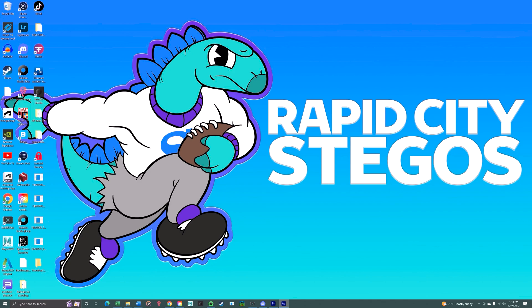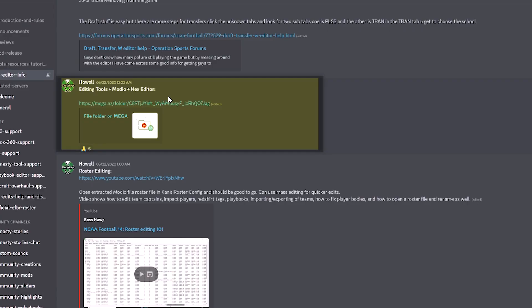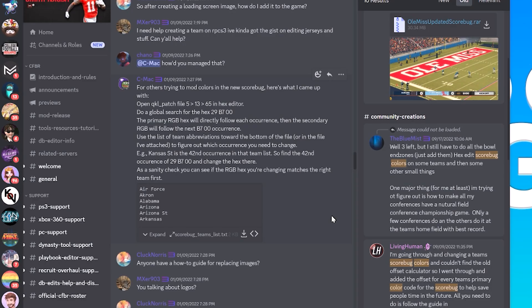The first thing we're going to cover is the score bug color. To do this is a little scary because you have to use the hex editor. I believe there's another way, but this is the way I've done it. I'll leave the Discord link in the description — go ahead and download that hex editor so you can follow along. I'm also going to leave a link to a Discord message with a CMAX Guide on which files you need to export out of your KQL patch file.